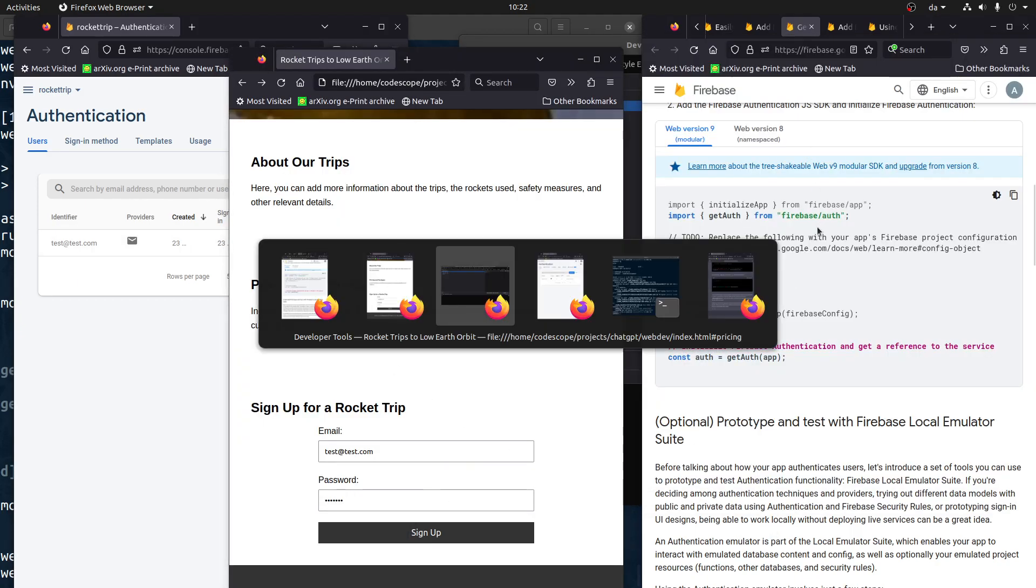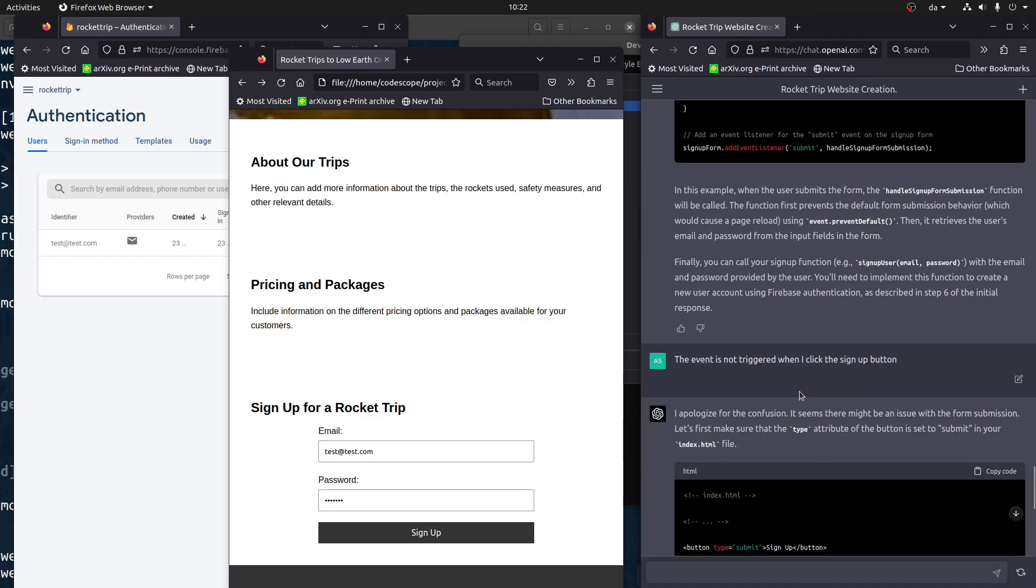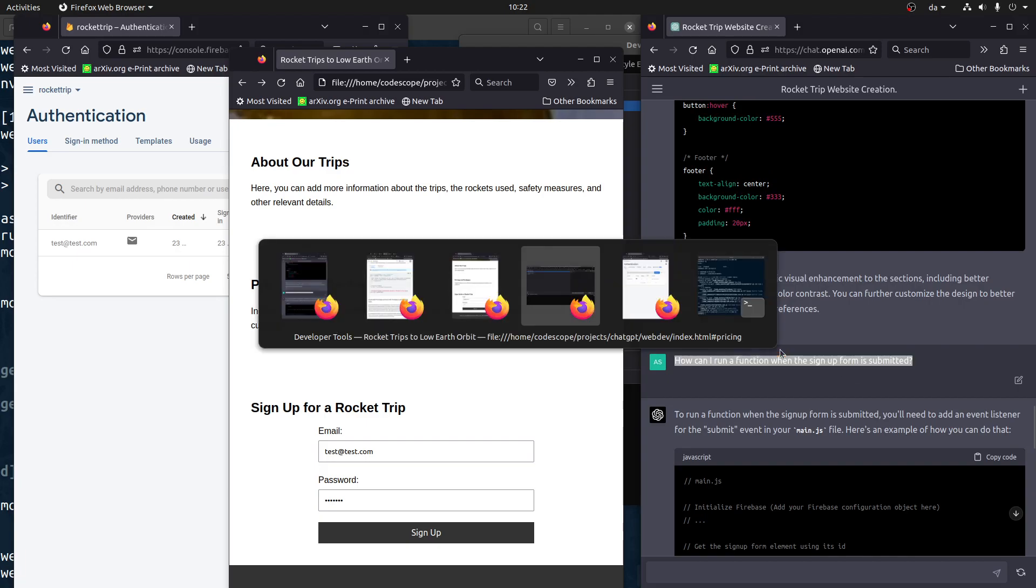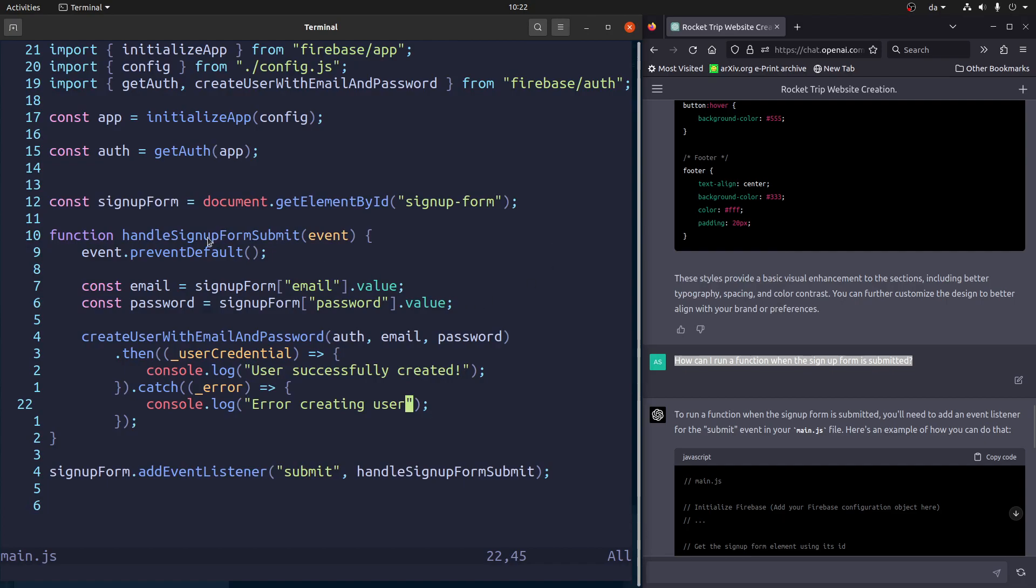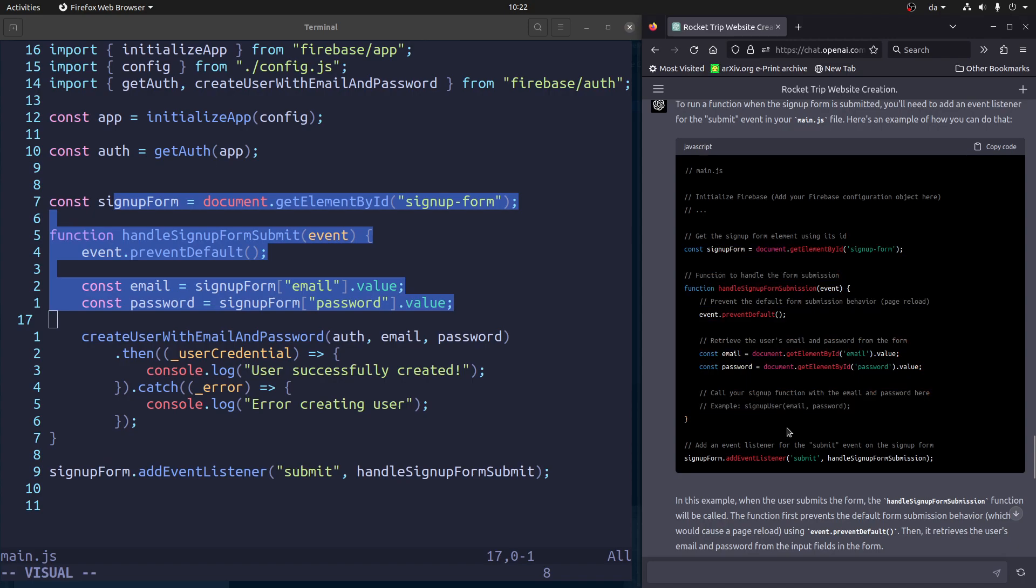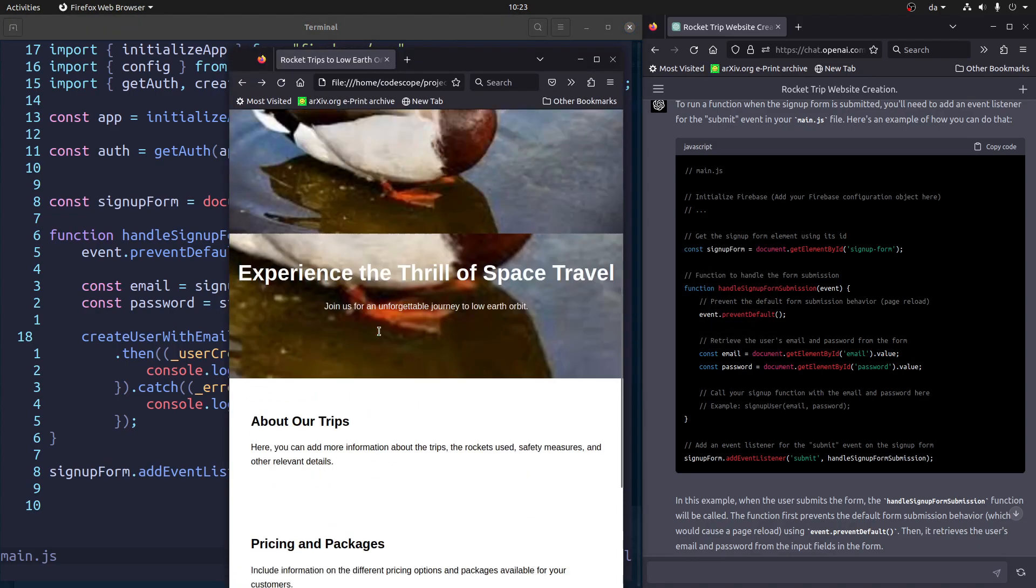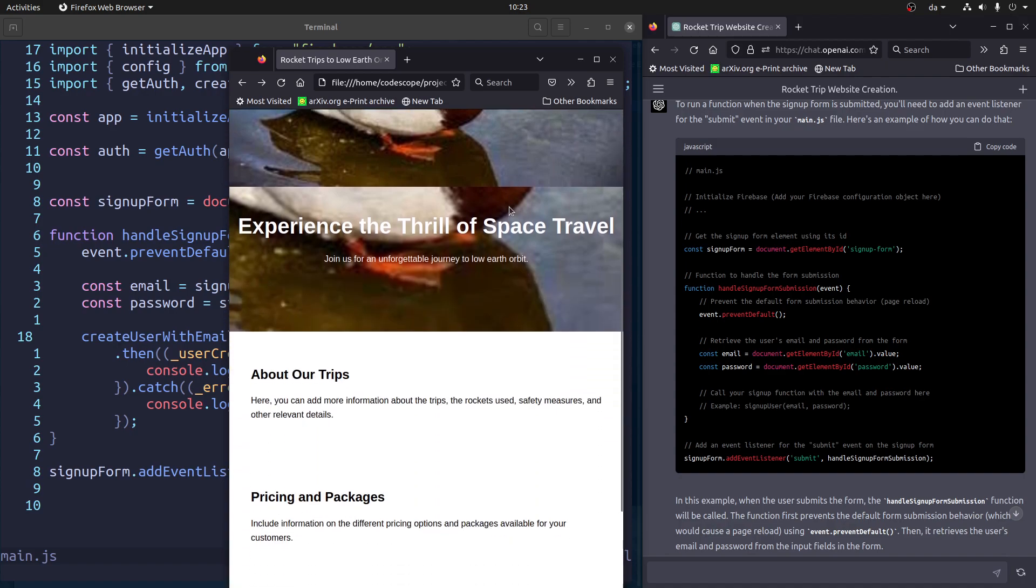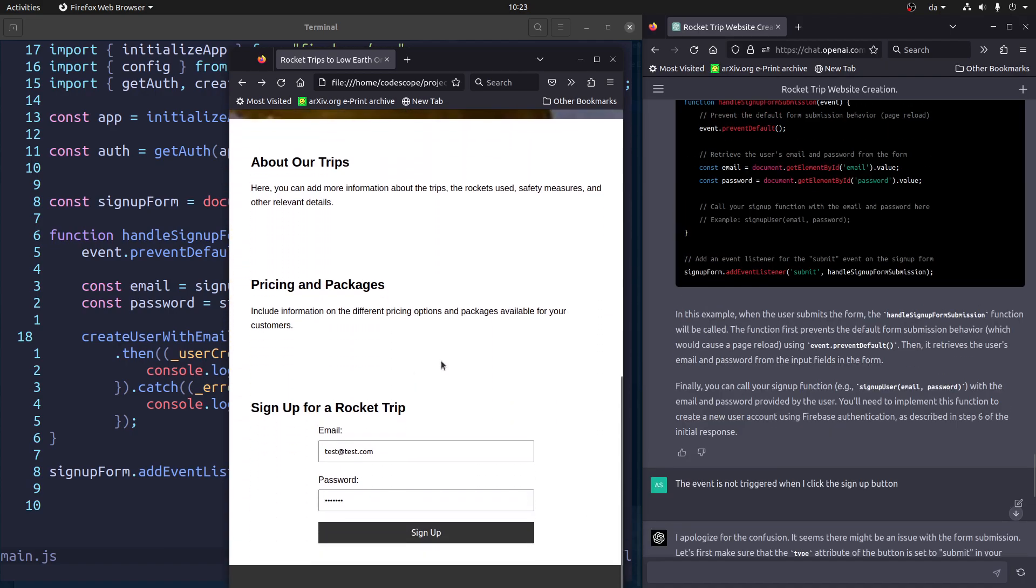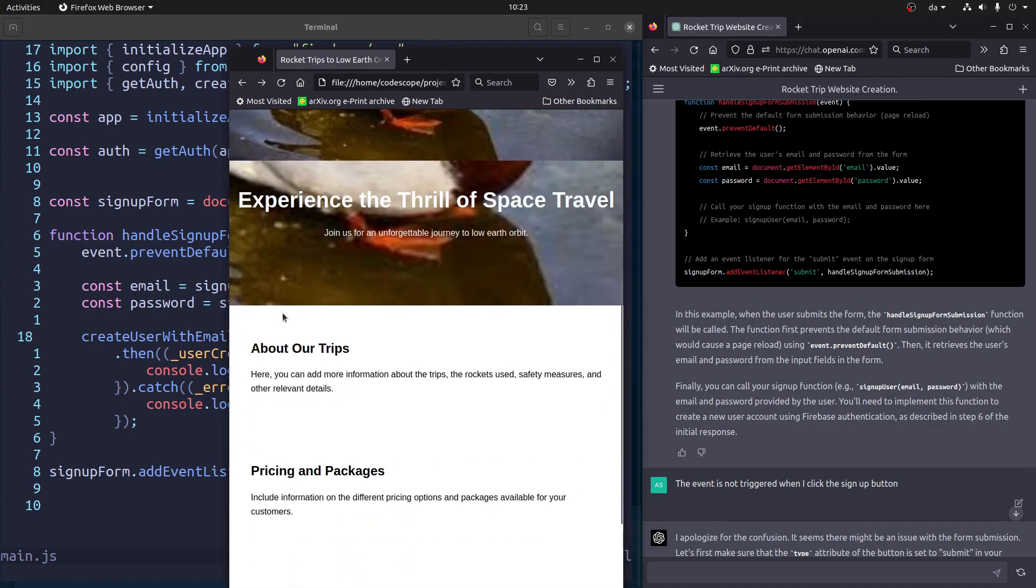So another thing I had to ask ChatGPT, because I'm not a web developer, as I said, is how can I run a function when the sign-up form is submitted? And then it basically gave me this code. And so I don't know what's left here. Obviously, if you want a real website, you want to improve the styling. I guess we could try to do that with ChatGPT, but maybe that's for another video.